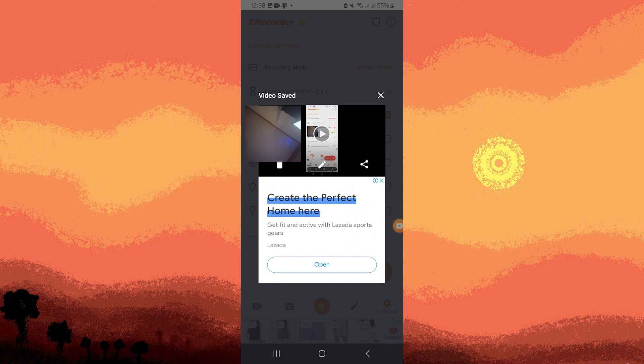The video you just recorded will be saved automatically in your gallery or within the app's own gallery section. You can access, view, and share it from there.